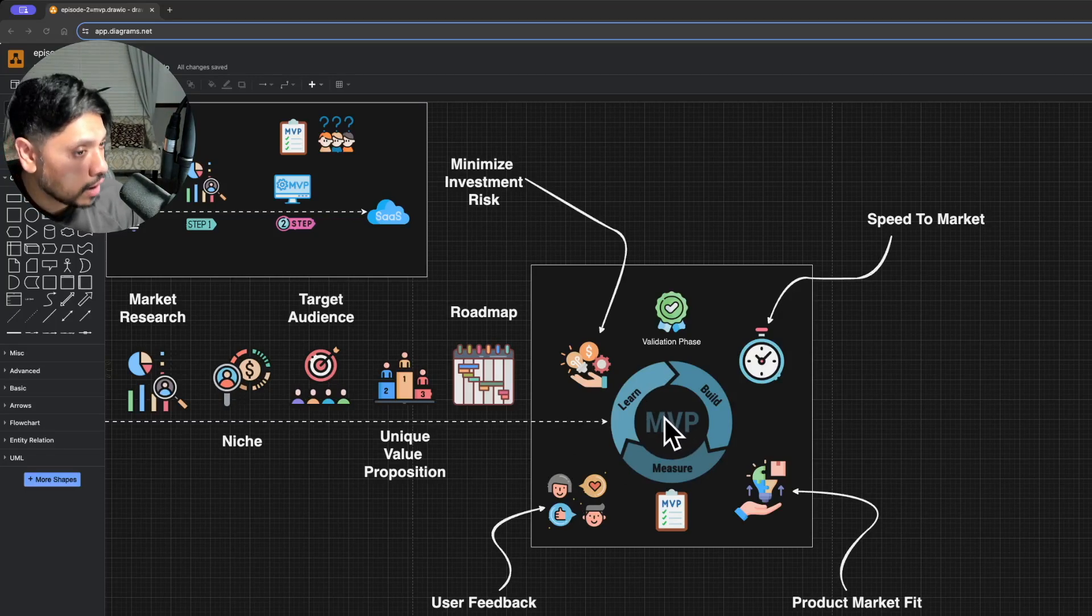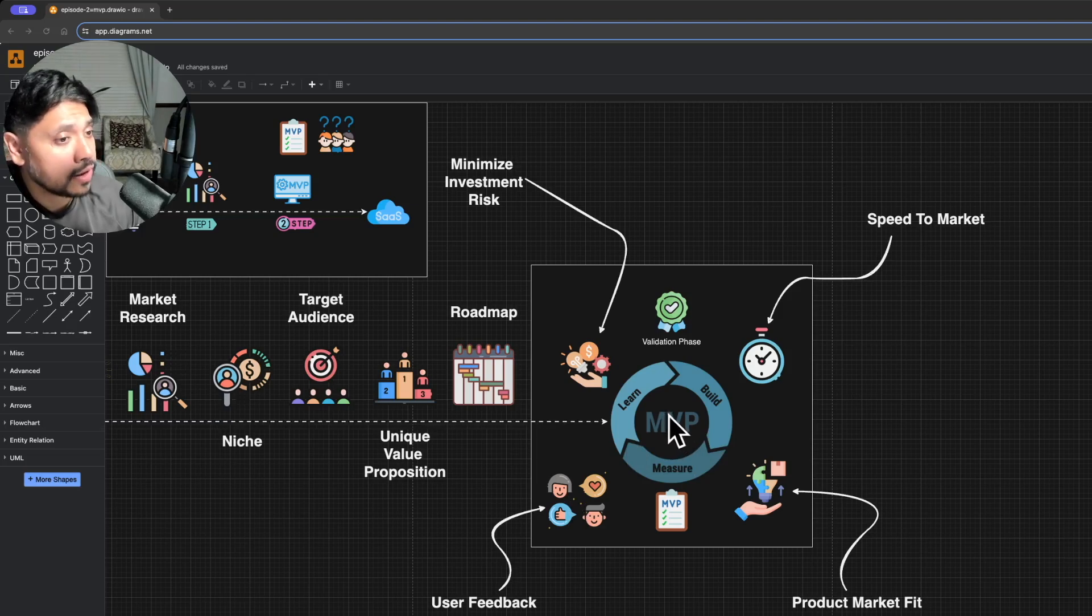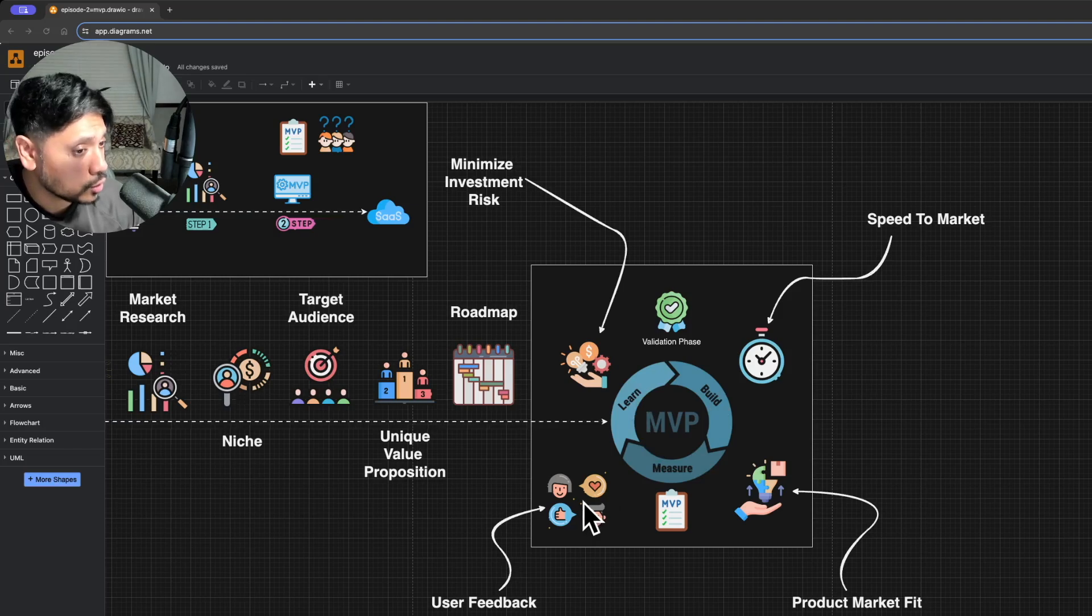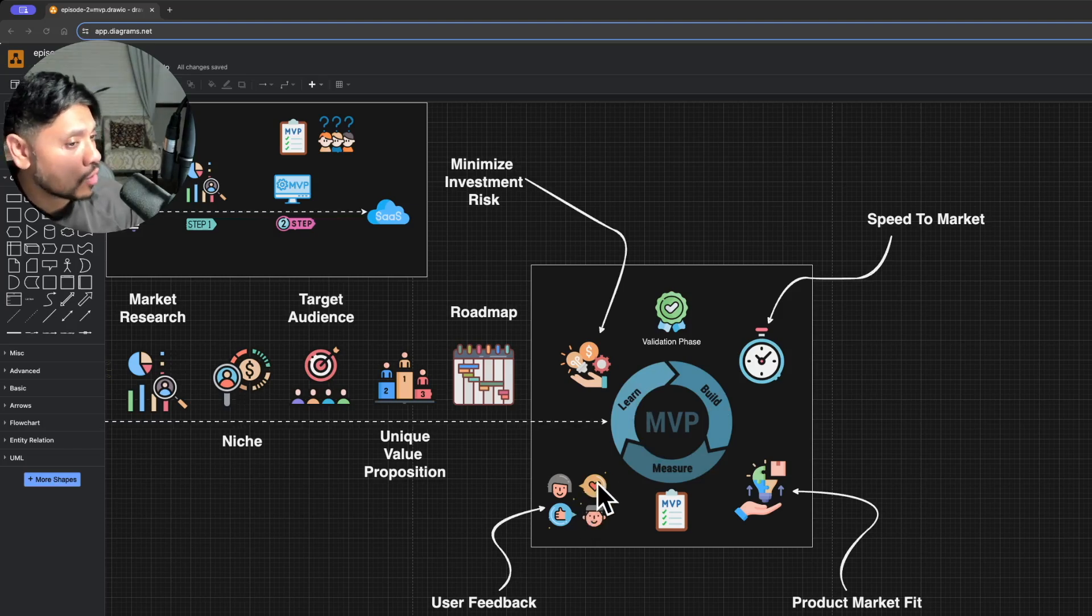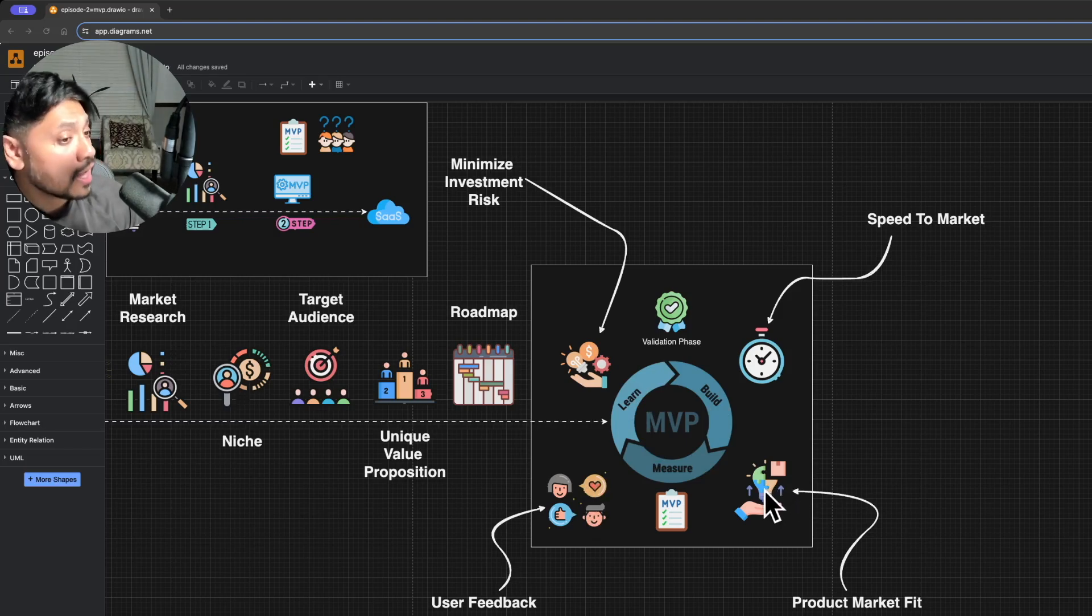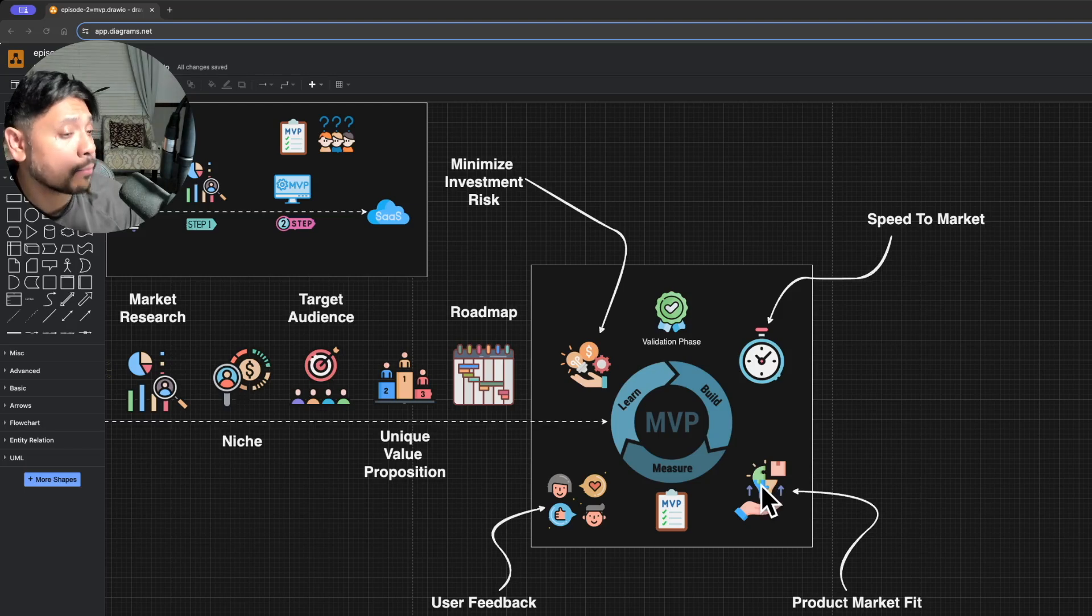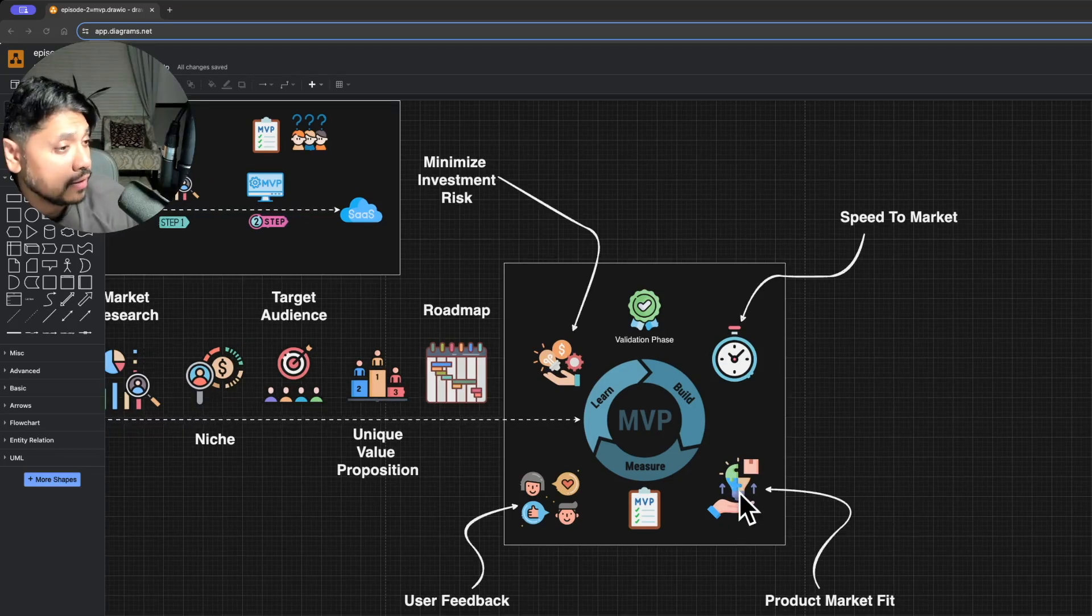It's important to understand that the MVP is not the final product. Think of it as a stepping stone, a way to learn and iterate based on real user feedback. Iterating on user feedback is the tried and true method to achieve product market fit. This is how you know with certainty that the product you're building meets the needs of your target market.